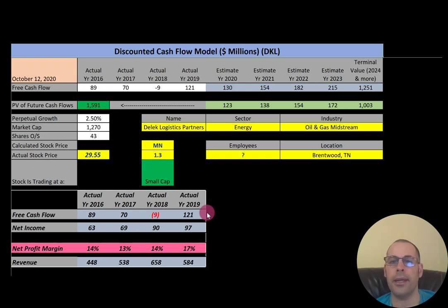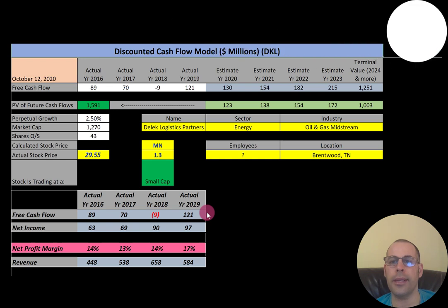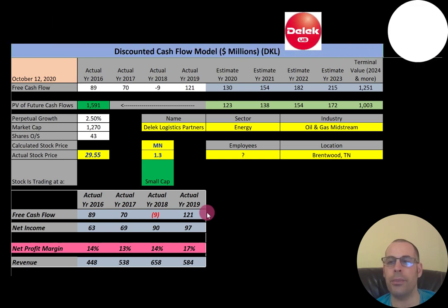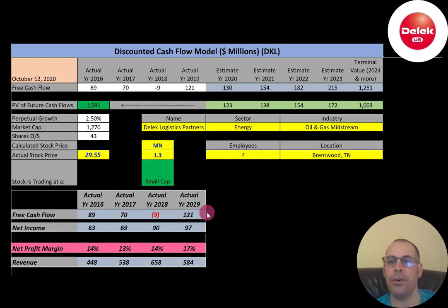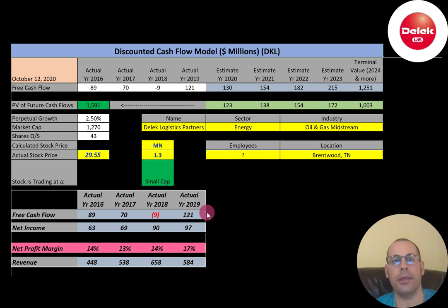Delic is an oil and gas midstream company. Midstream refers to points in the oil production process that fall between upstream and downstream. Midstream activities include the storage, processing, and transportation of petroleum. Let's get started with the model.